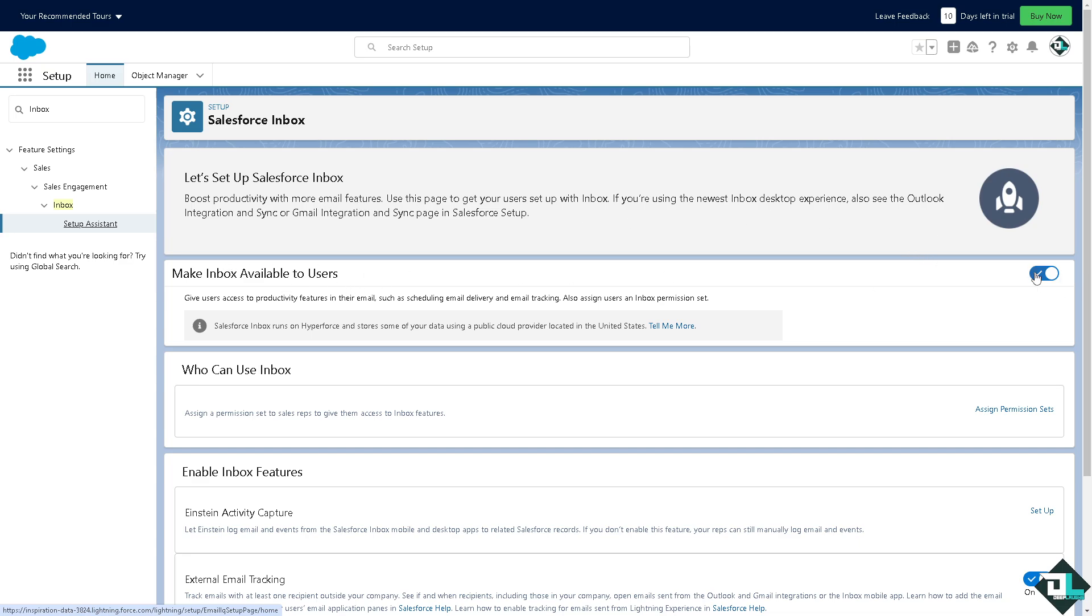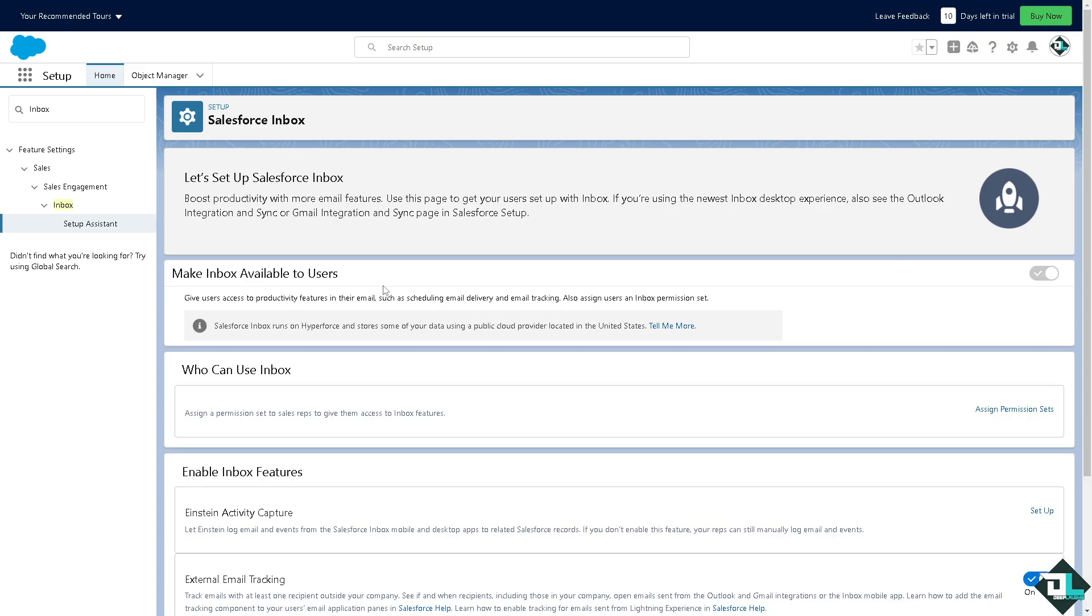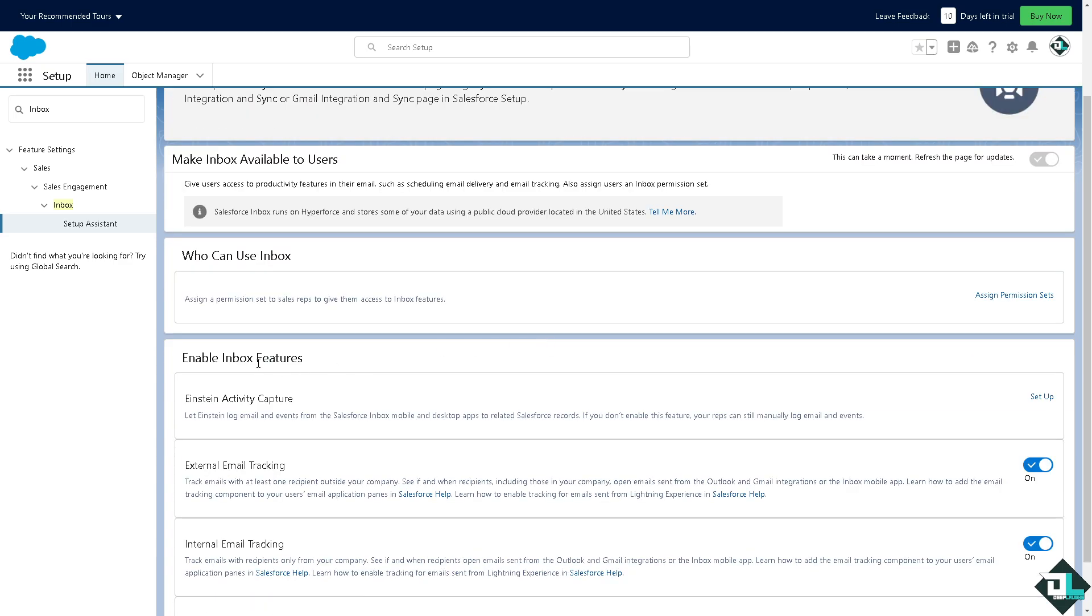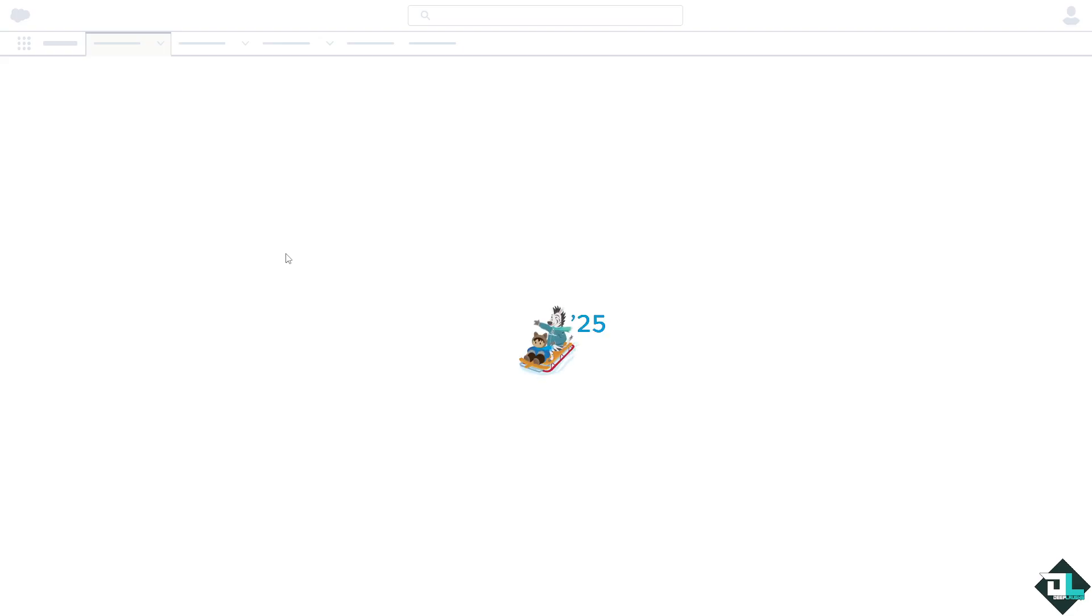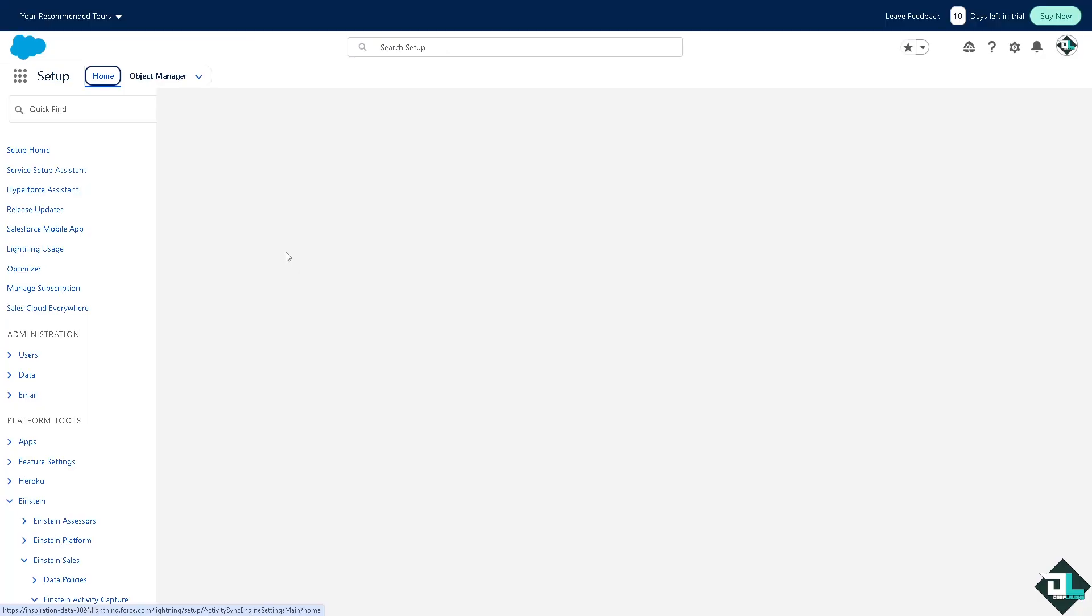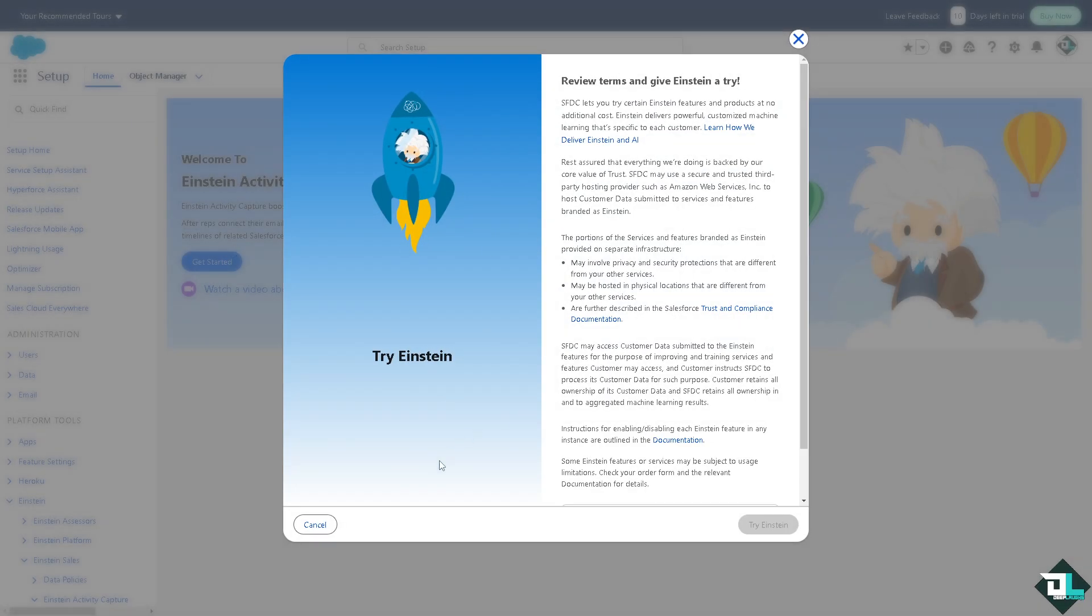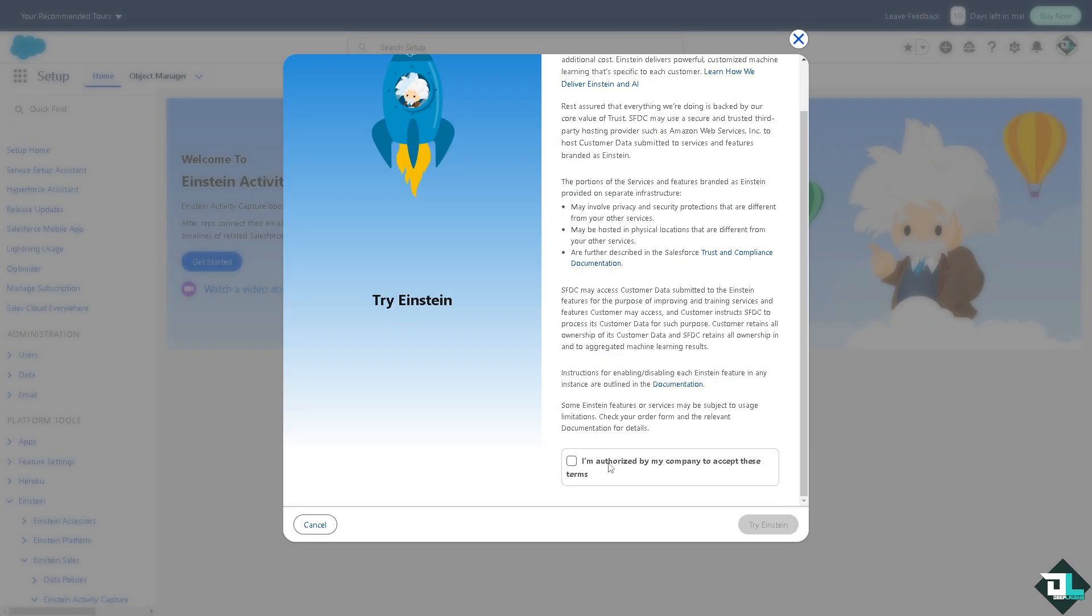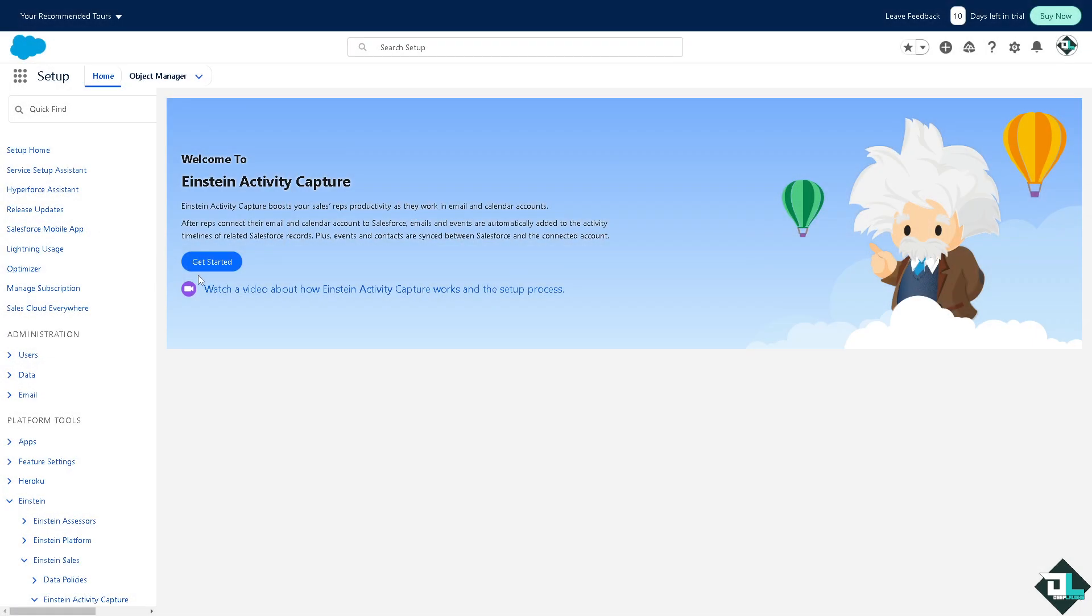Make sure that this option is checked so that you can make the inbox available to all users. You can give users access to productivity features in their emails, such as scheduling email delivery. You also need to enable inbox features. You can use the Einstein activity to capture. For that to happen, you need to click on the setup option here. You'll be forwarded to another option where you need to set up the Einstein activity. Click on get started. Click on authorize by your company to accept these terms. You can use all these options: Google suite, Microsoft 365, and Microsoft exchange.